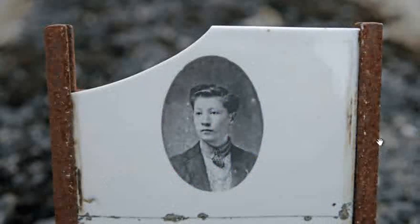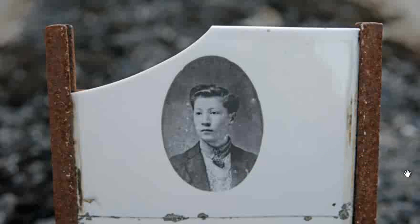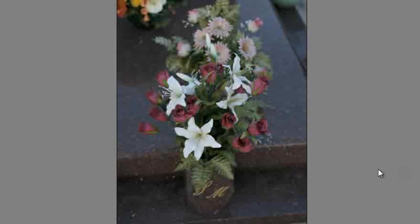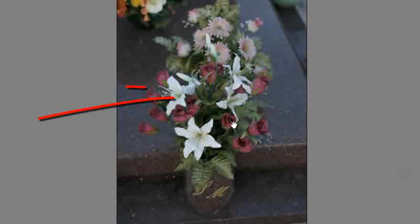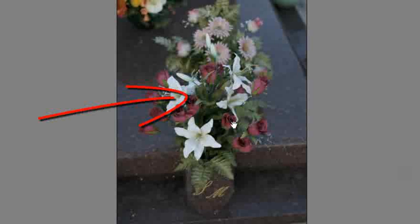These types of images, the close-up images, are working quite well. Notice that the background has dropped out of focus, but the core detail is nice and sharp.